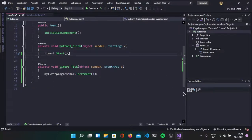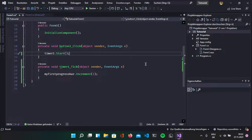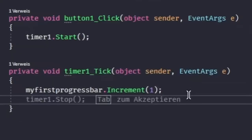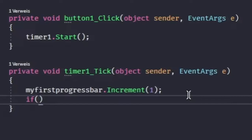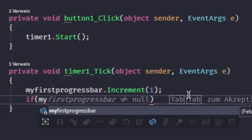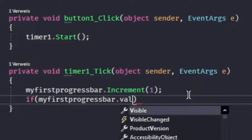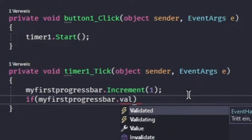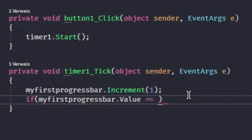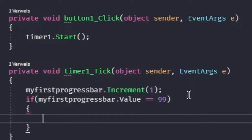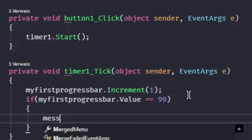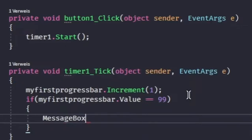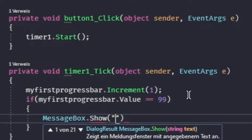And now, when the progress bar finishes, so it reaches 100%, we want it to open a message box which gives us some text. So, let's go into the timer property and type if my first progress bar dot value double equal 99 open the brackets and write message box dot show success.